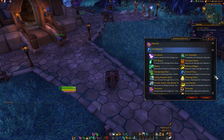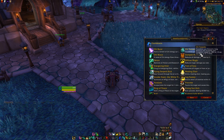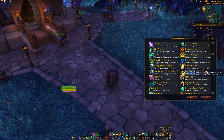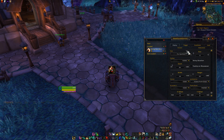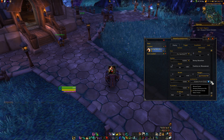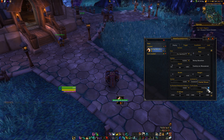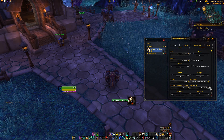For example, if I create an aura for a cooldown and choose Rising Sun Kick, I can attach that to the personal resource display, like that.